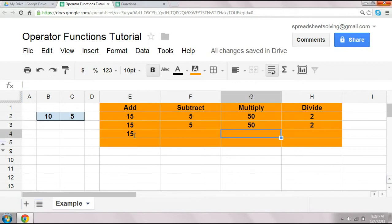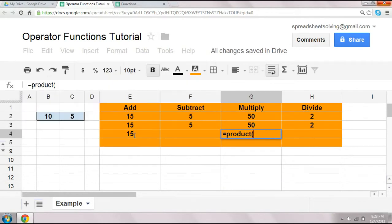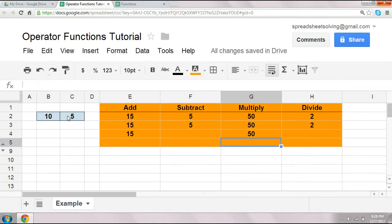Now, what about for multiply? We sure have the product function. And this product function works the same way, where you highlight the range of cells and click enter, and you get the same answer of 50.